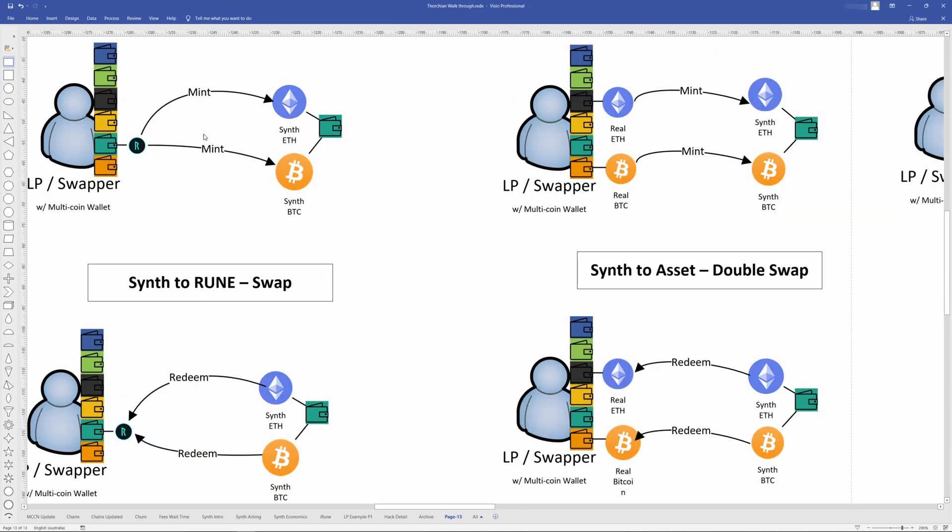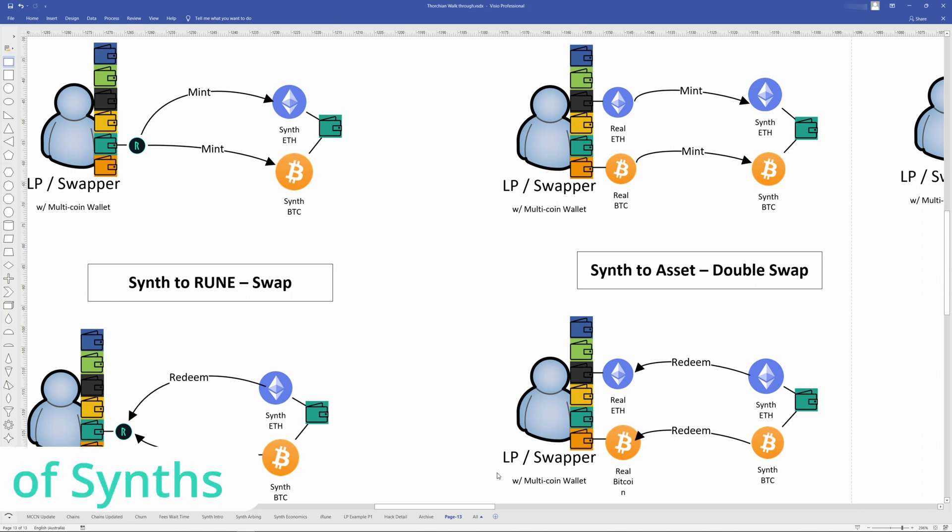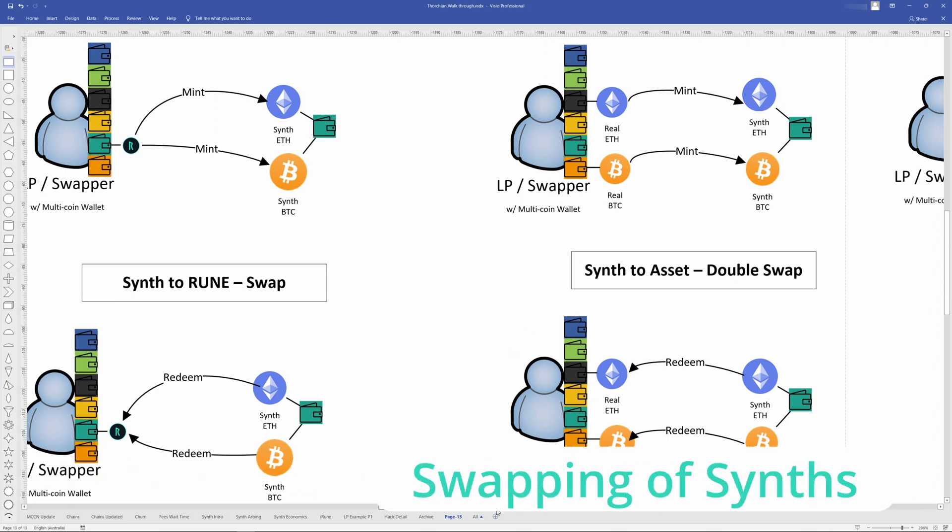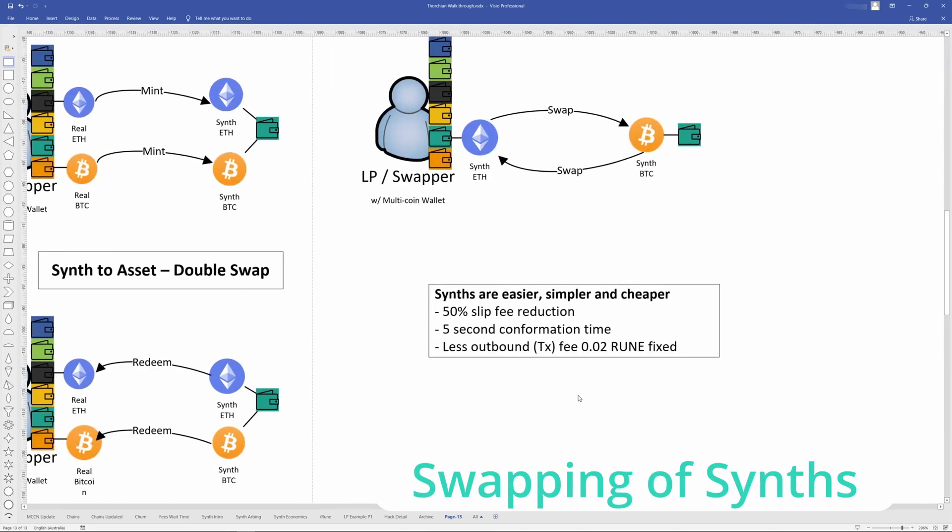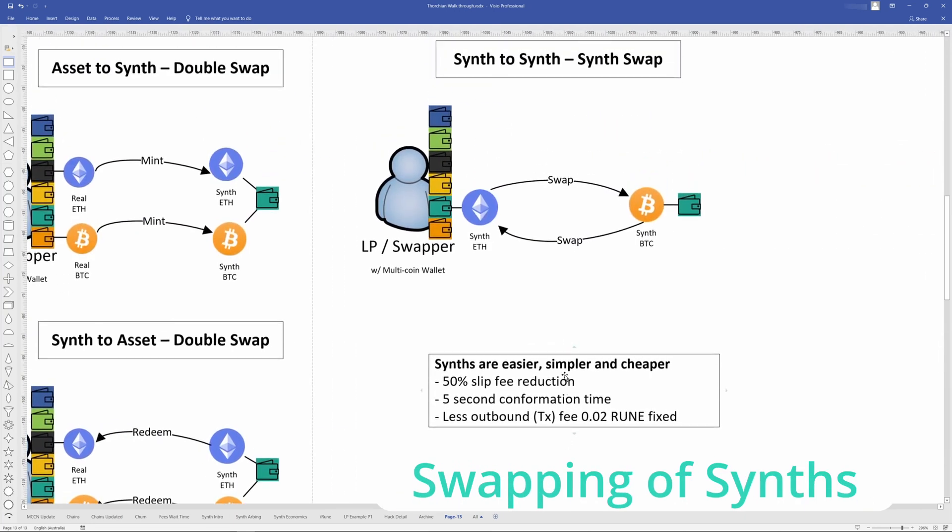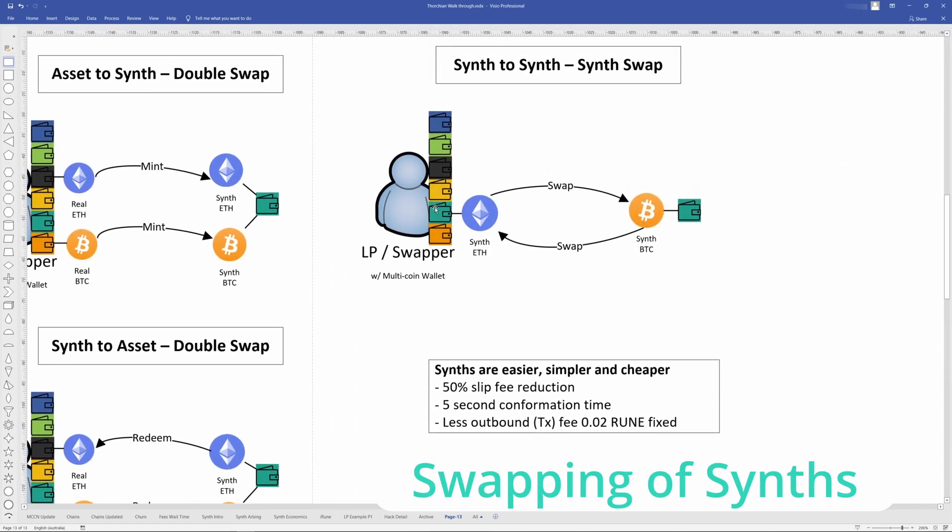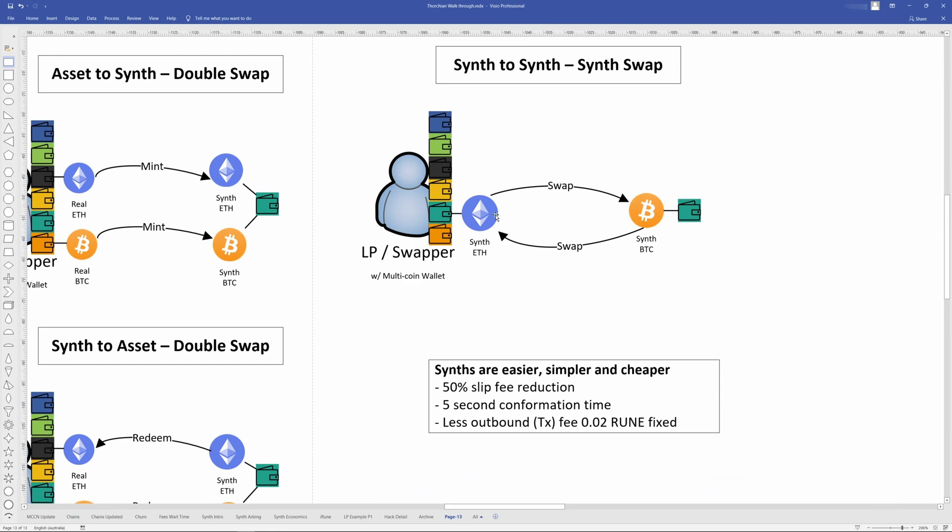Right, so that's minting, redeeming from Rune and to Rune. And then that's minting and redeeming directly from assets, like not having to worry about Rune. And then you can have swapping, just direct swapping for Synthetix. That's going to go from Synth Rune to Synth BTC.